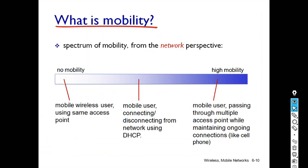Dear student, the next concept is: what is mobility? The mobility term is itself a challenge to computer networks and telephone networks. In the diagram you can see the spectrum which indicates a range from no mobility to high mobility.